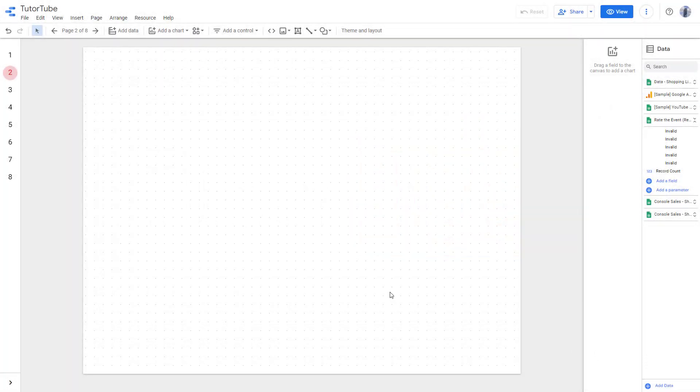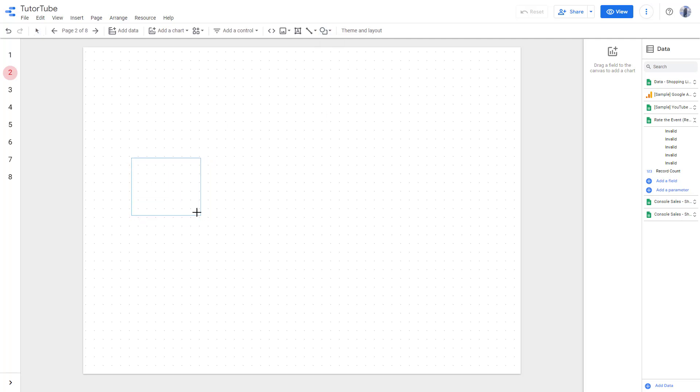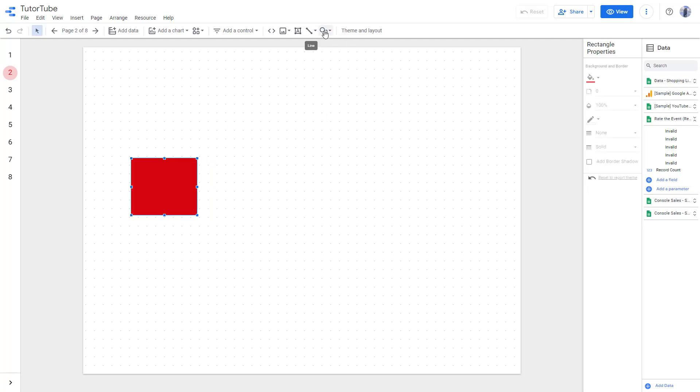Now let's see how we can work with object alignment inside of Google Data Studio. To align objects, first of all, I'm going to bring in some shapes right here.